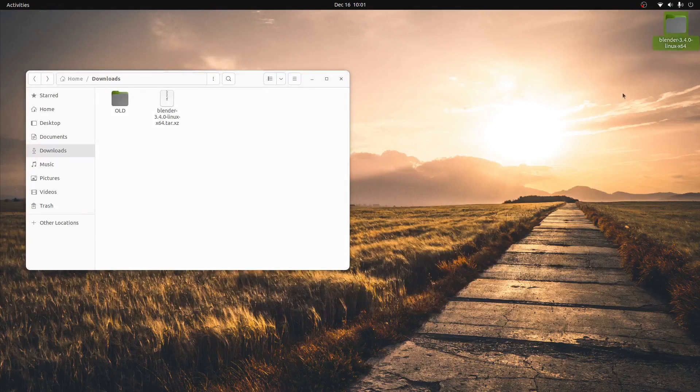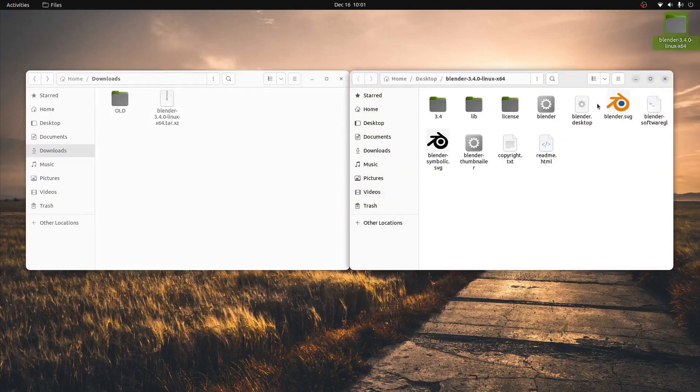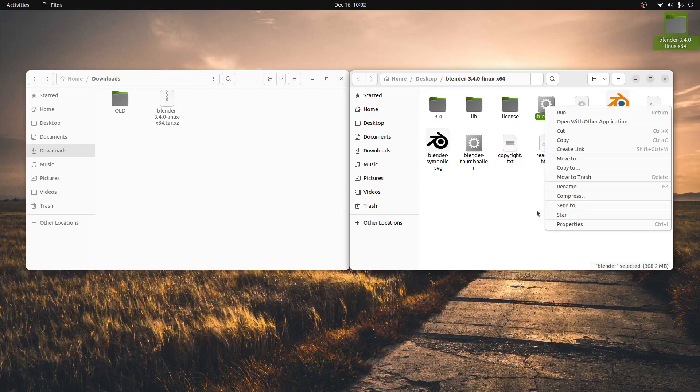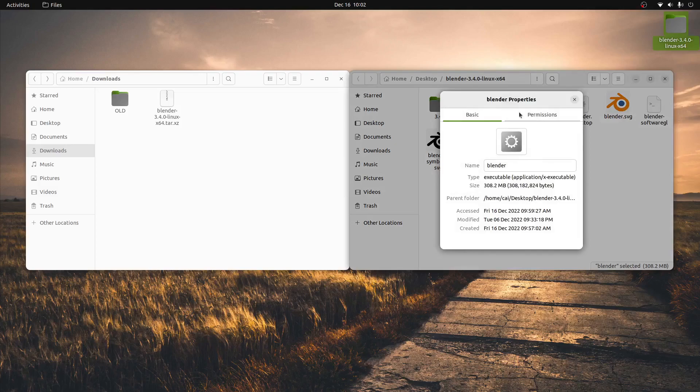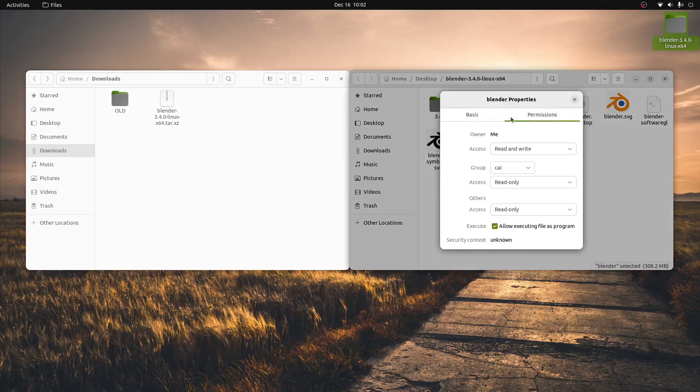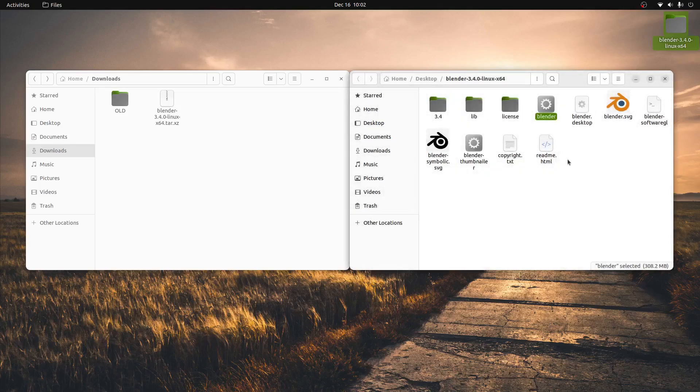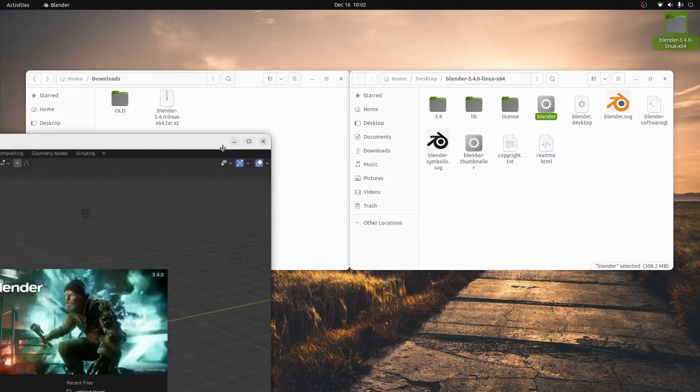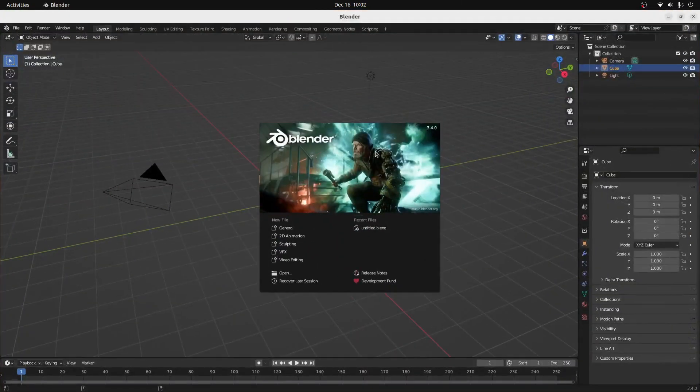Next, we're going to open the folder and find the blender file with the little gear on it. We'll right-click it, click Properties, Permissions, and then ensure that the Allow Executing File as Program box is checked. We can now double-click this icon and Blender will open.